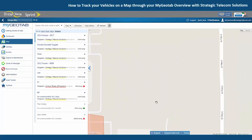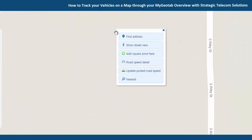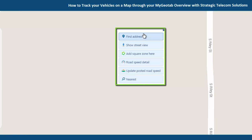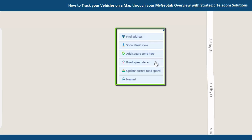We also have some of these same options if you click somewhere on the map not on a vehicle. This would give us the option to find the address or the closest address to wherever we just clicked, and then show street view again, add square zone here, information on the speed limit and updating it, and then nearest is going to show us the vehicle nearest to this point on the map.